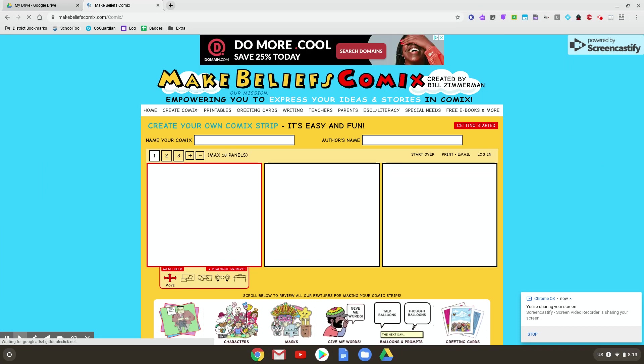Alright, so this is the Comics Strip Creator. This starts off with a default of three panels. That's what they call each of these boxes.